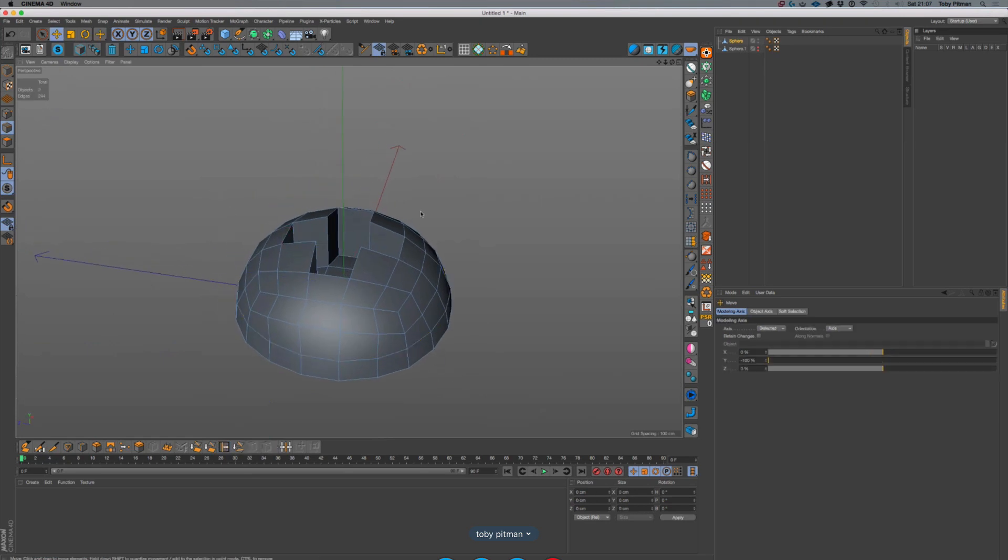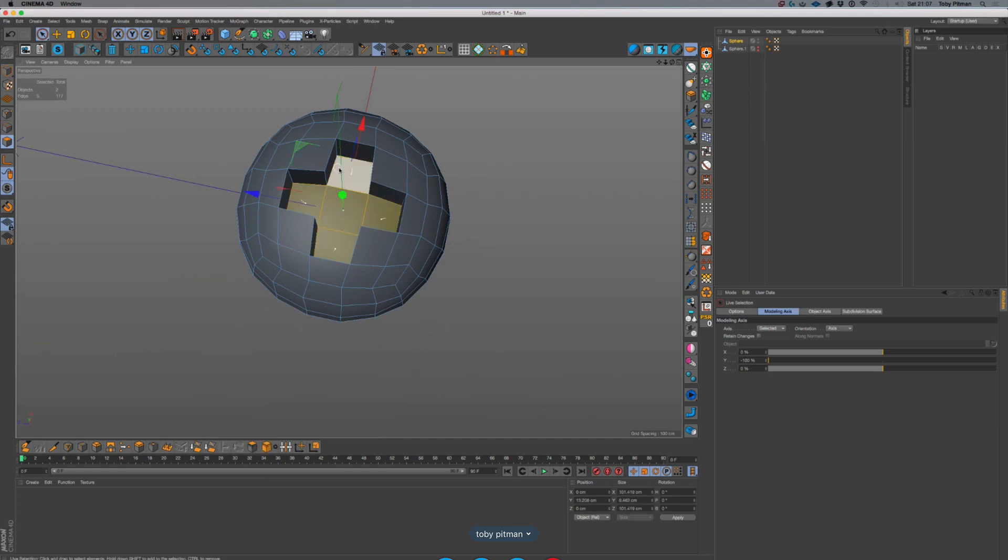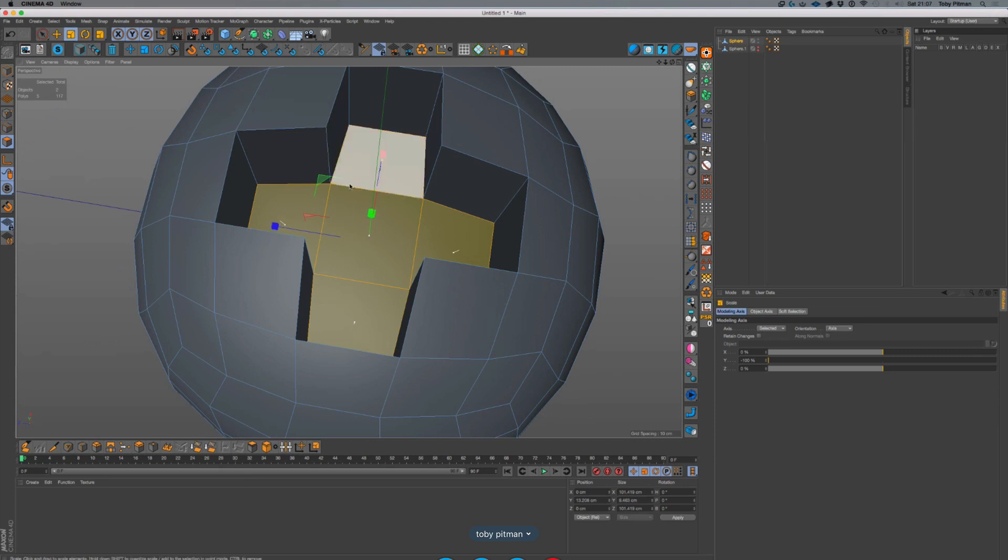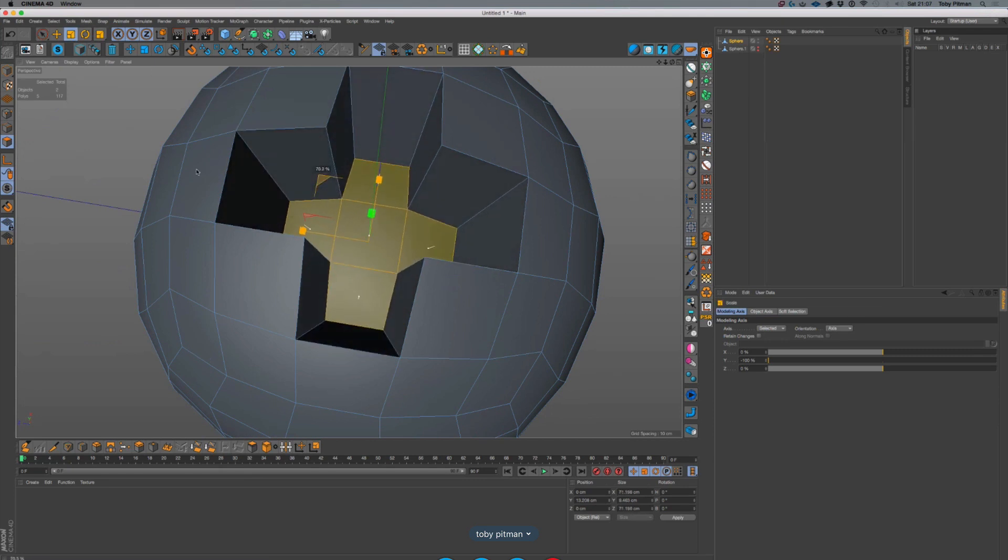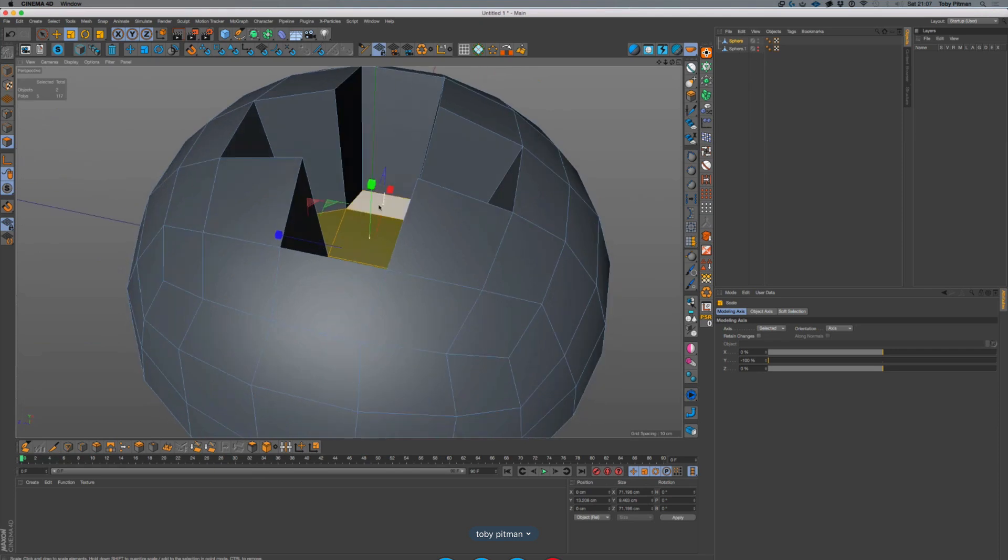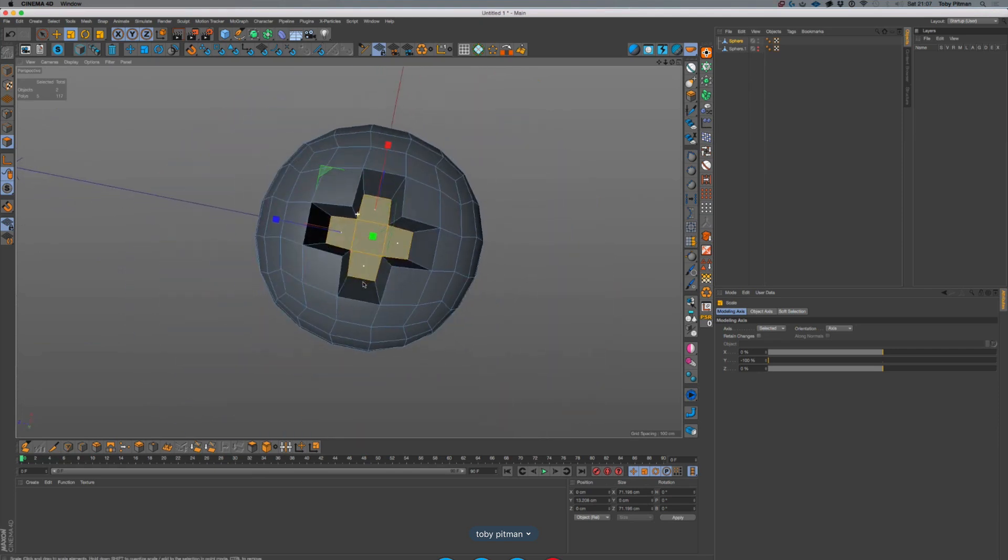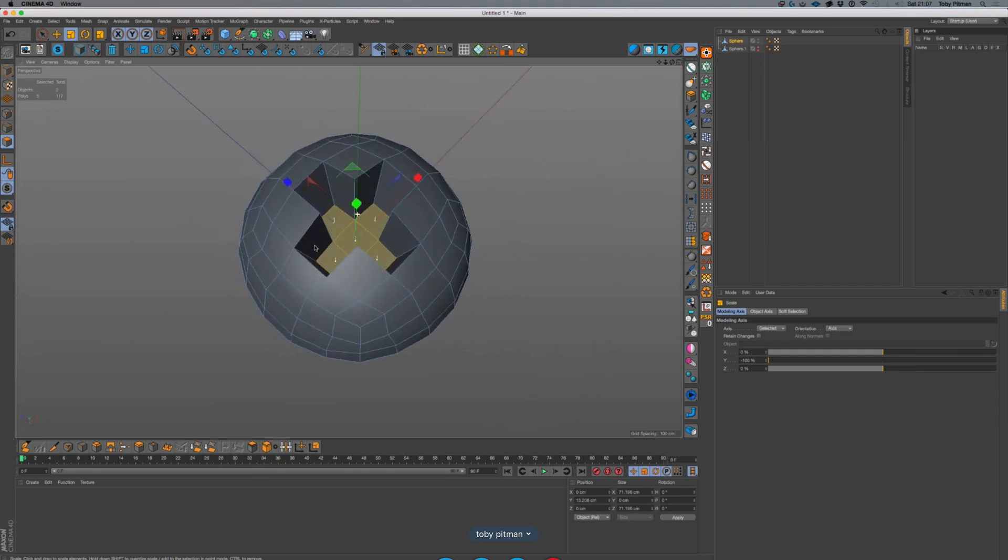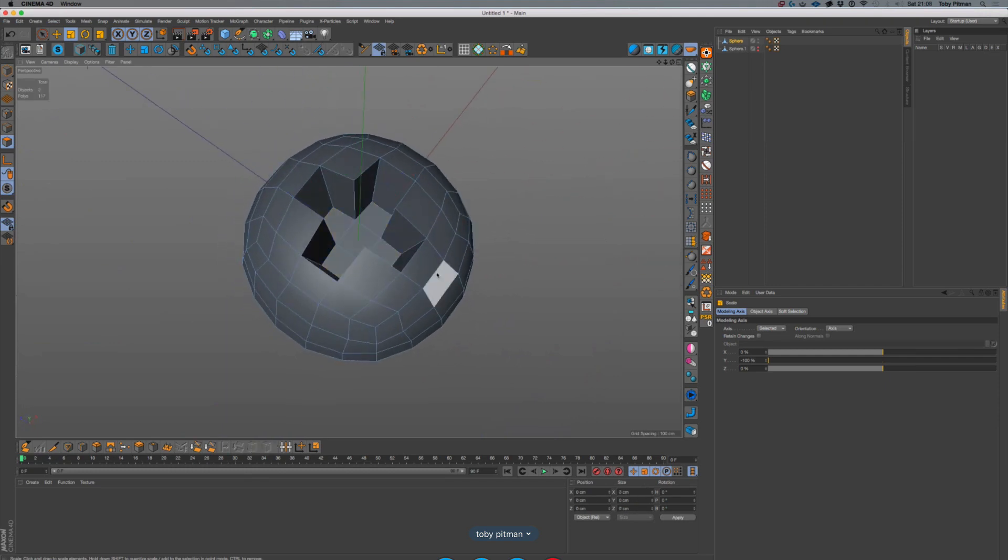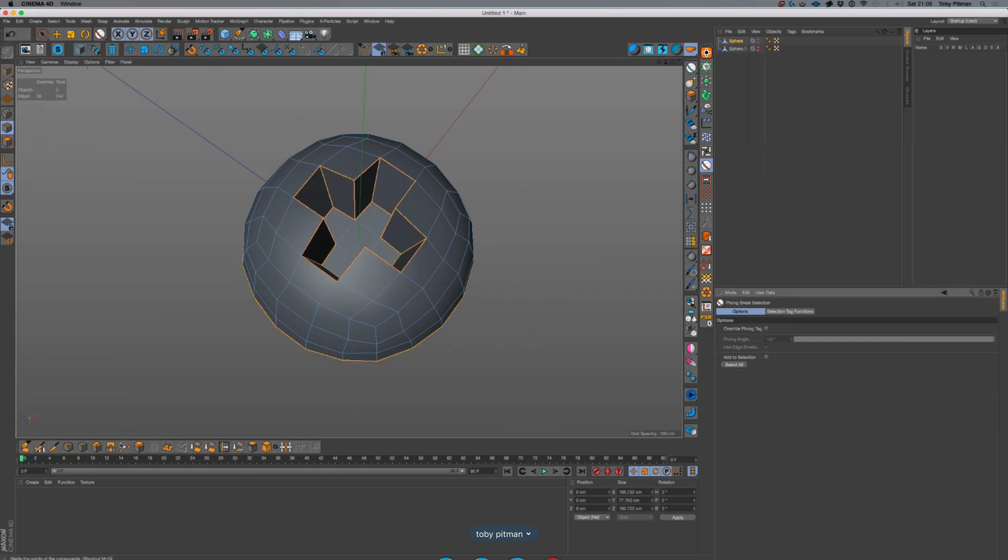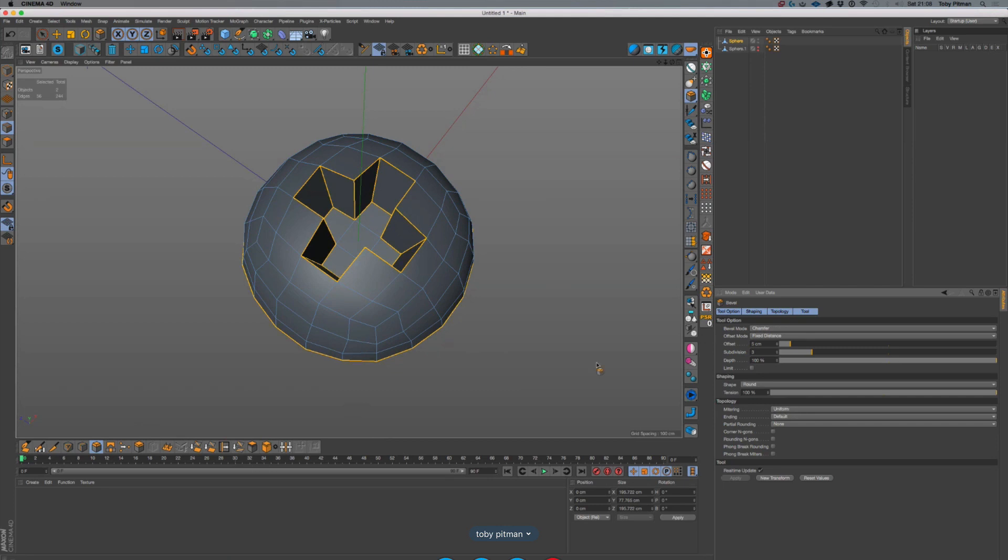Okay so then we could grab these polys here and just scale in like so, scale to zero on Y. And that's pretty much that, really. And then all you'd need to do is font grade selection, select tool, bevel tool, three subdivisions, mitering or metering uniform.